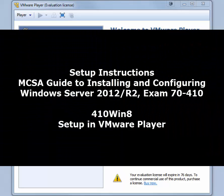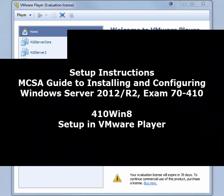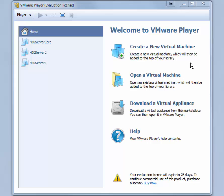This video shows how to create the 410Win8 virtual machine in VMware Player or Workstation and install Windows 8.1 Enterprise for use in the hands-on activities in MCSA guide to installing and configuring Windows Server 2012 from Cengage Learning.